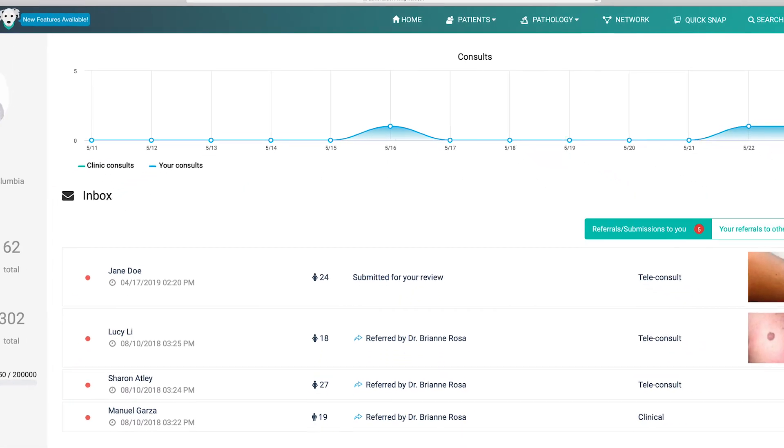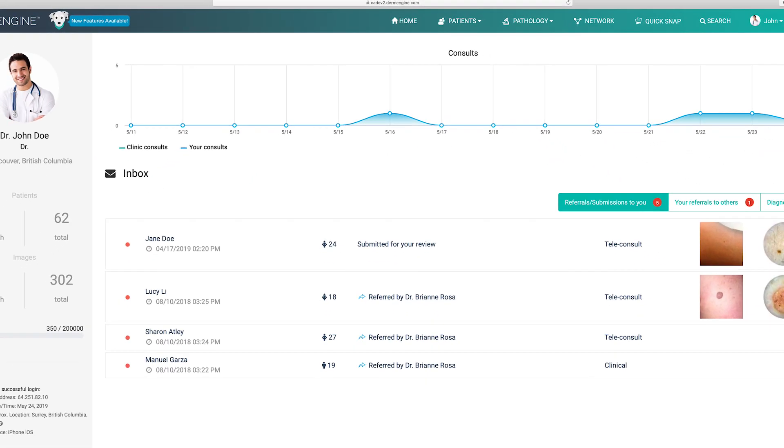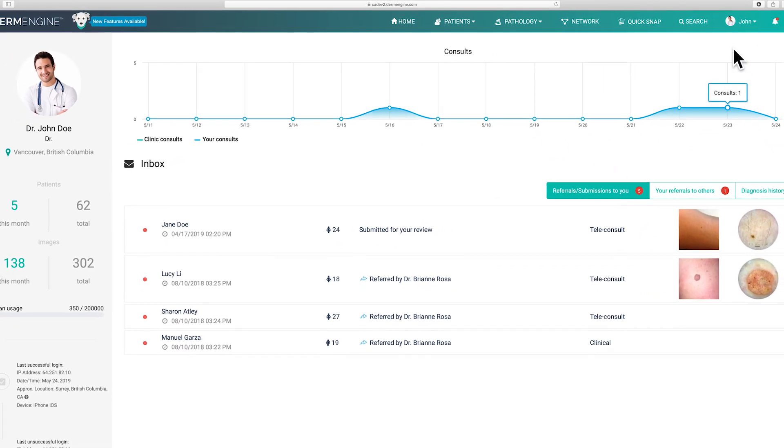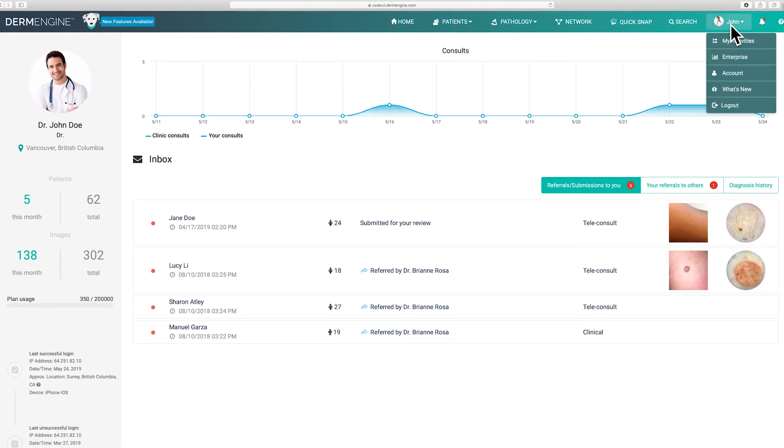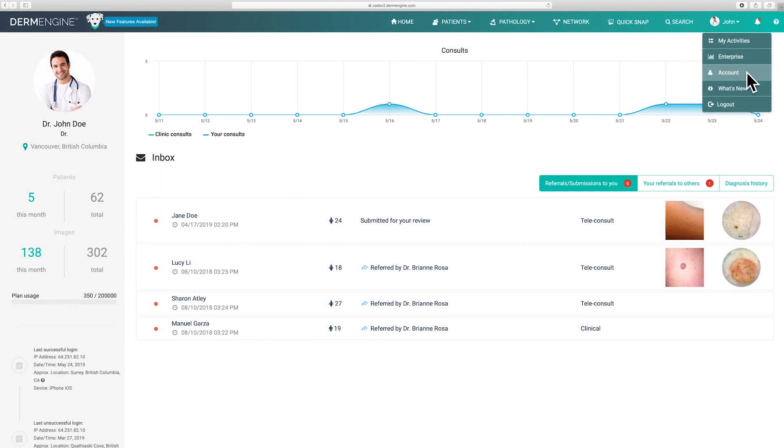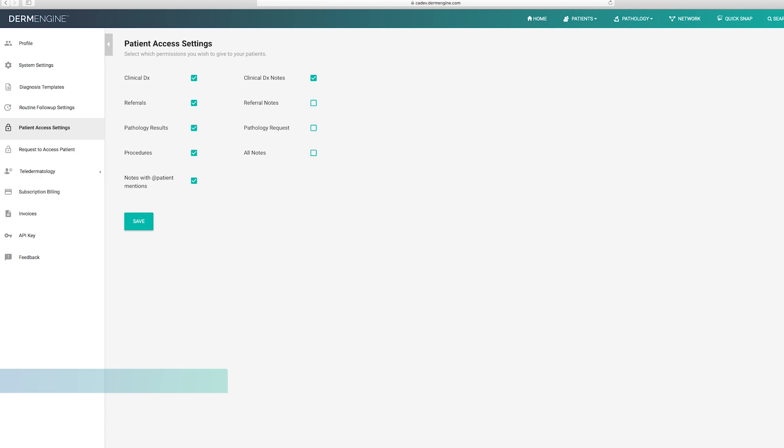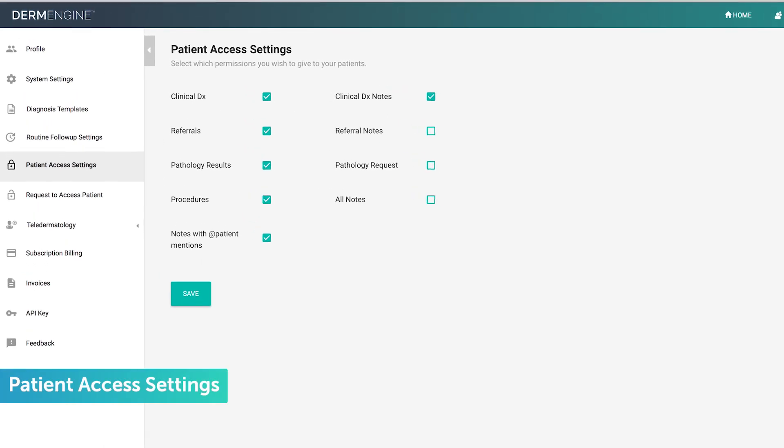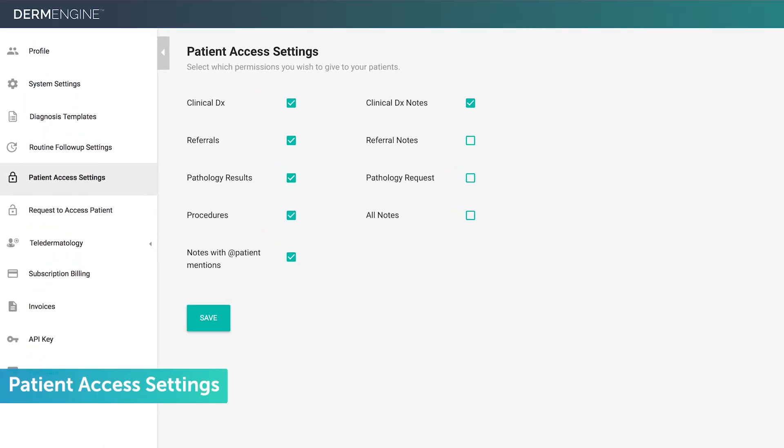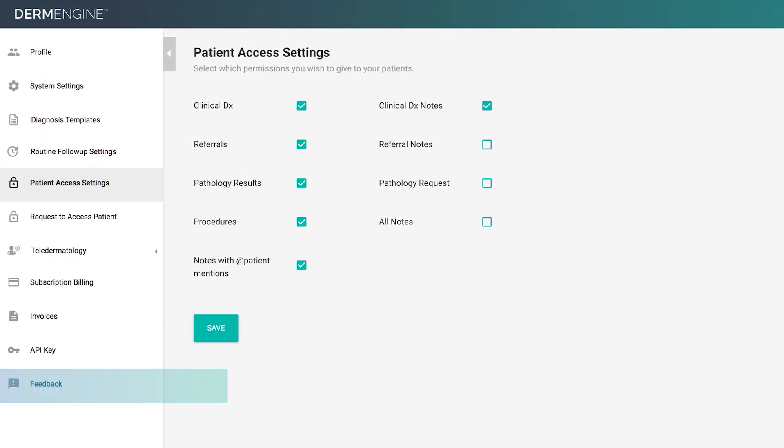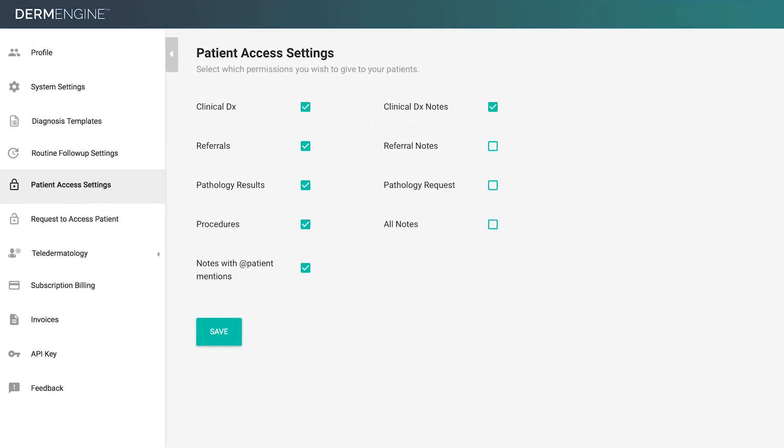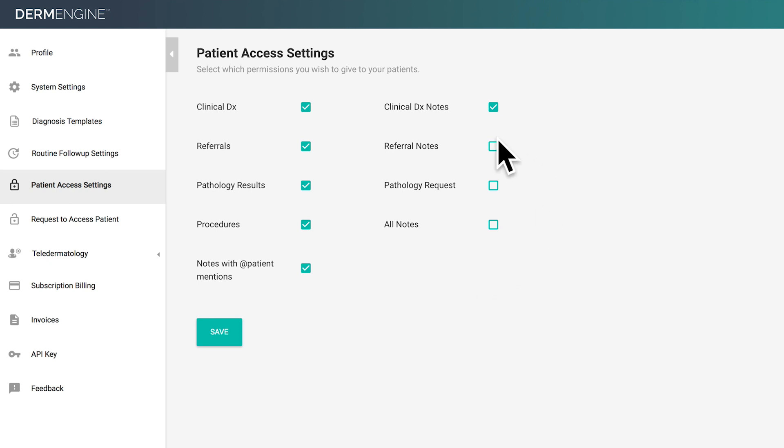Now that you've learned how to share a case with a patient, let's visit your account settings to customize what your patients can access. Here, you can control exactly what information your patients can view. If any of the boxes are checked, your patients will be able to view this part of their file. For example, if you have the all notes box checked, all invited patients will automatically have access to their notes.